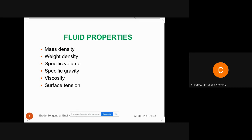Specific volume is the reciprocal of mass density — it is 1 divided by rho, denoted as V. The SI unit of specific volume is meter cube per kg. It is defined as how much volume of the fluid it has per unit mass.